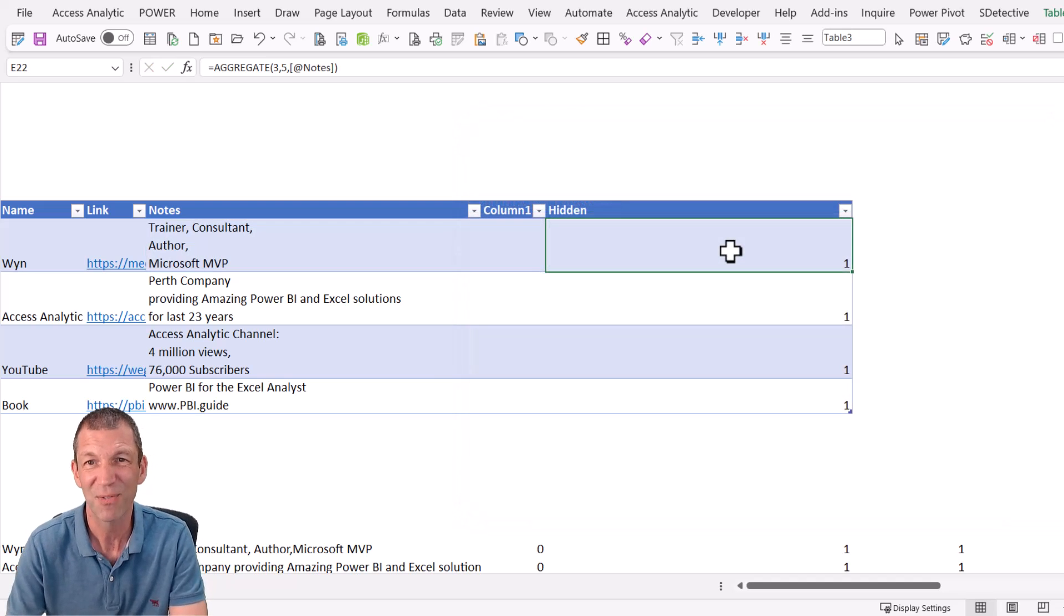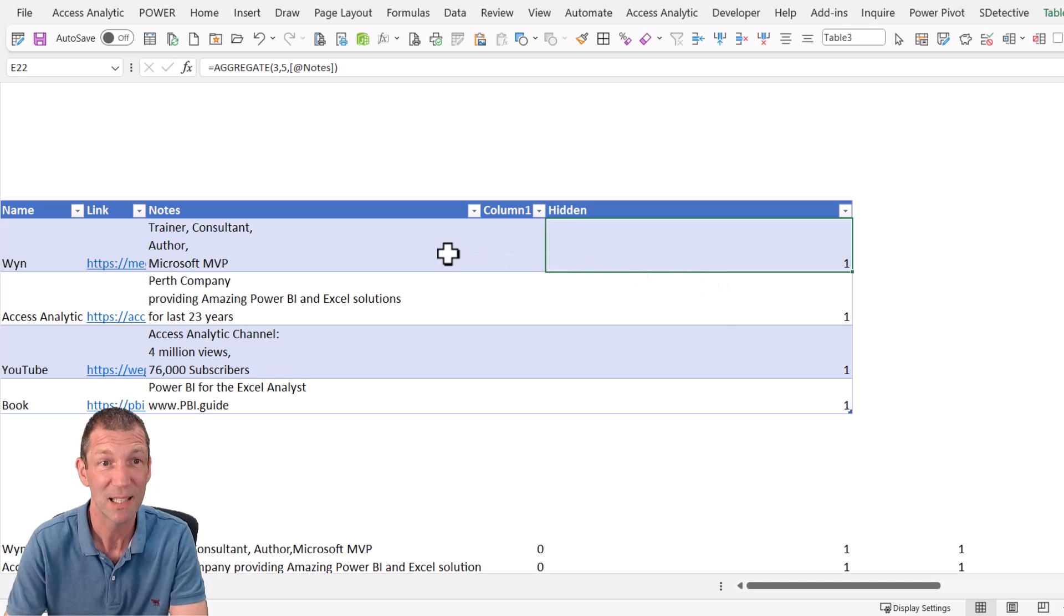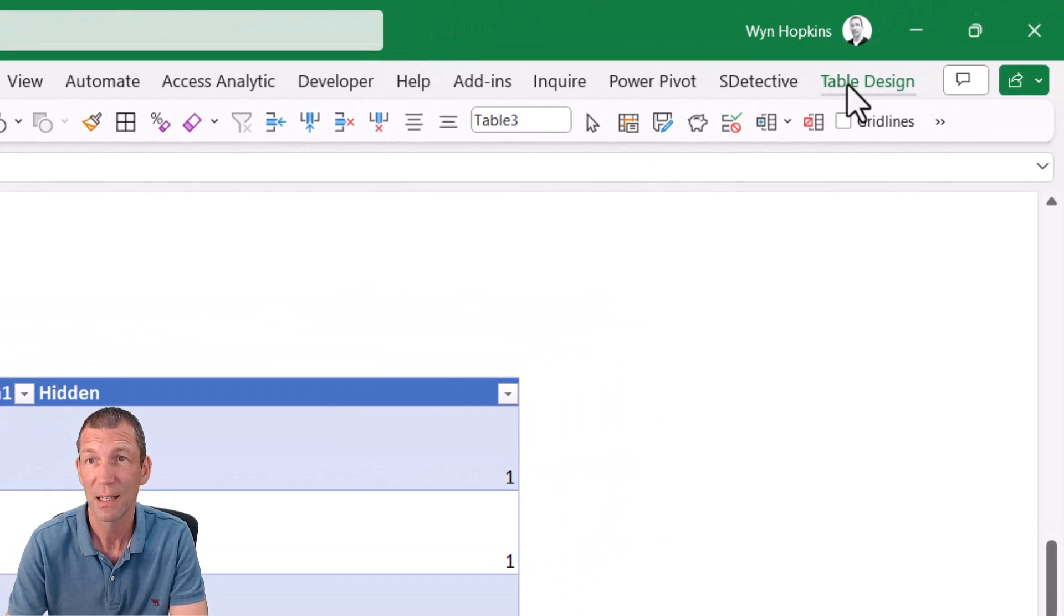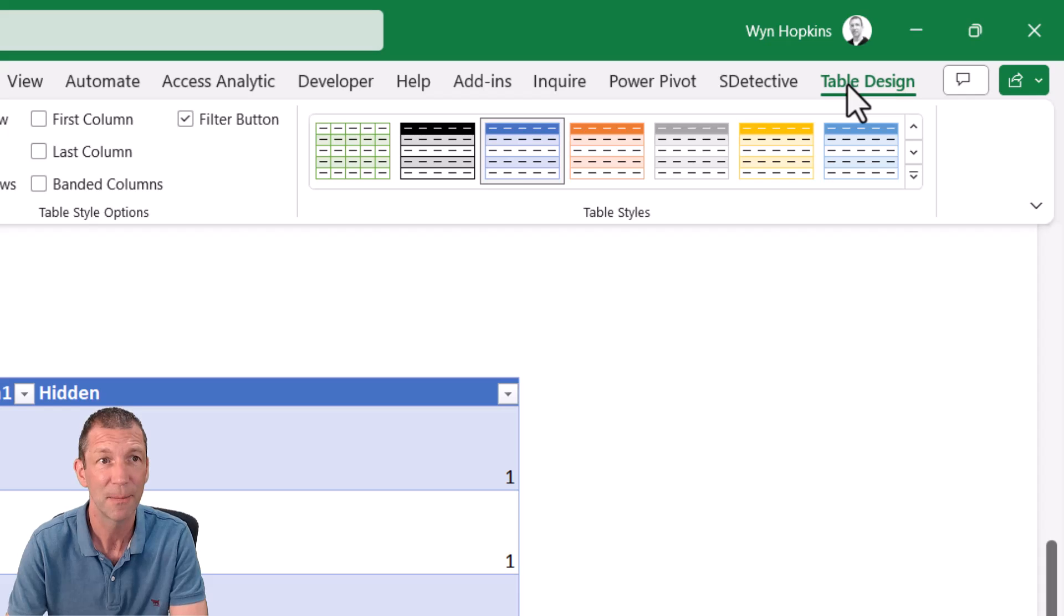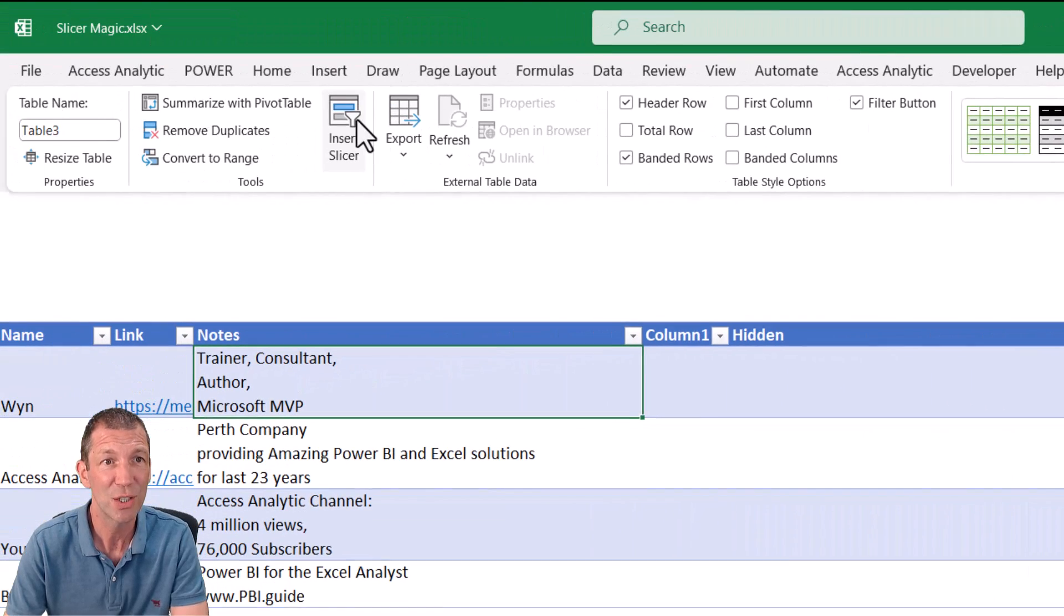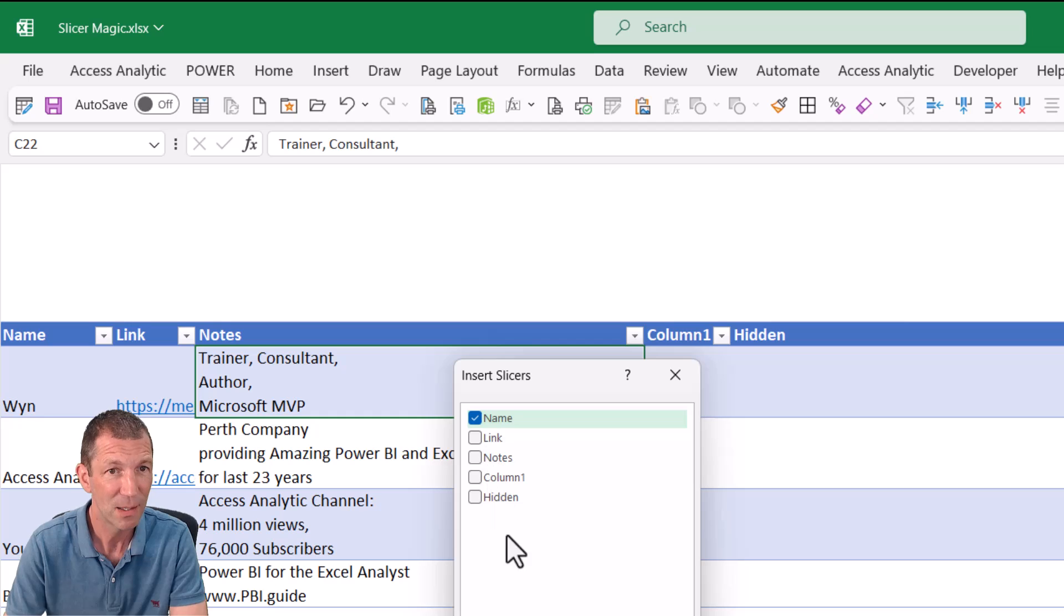The key thing is the fact that when I hide these rows, i.e. when I apply my slicer, so let's just do that. Table design. Insert slicer for the name. Here we go. Click OK.